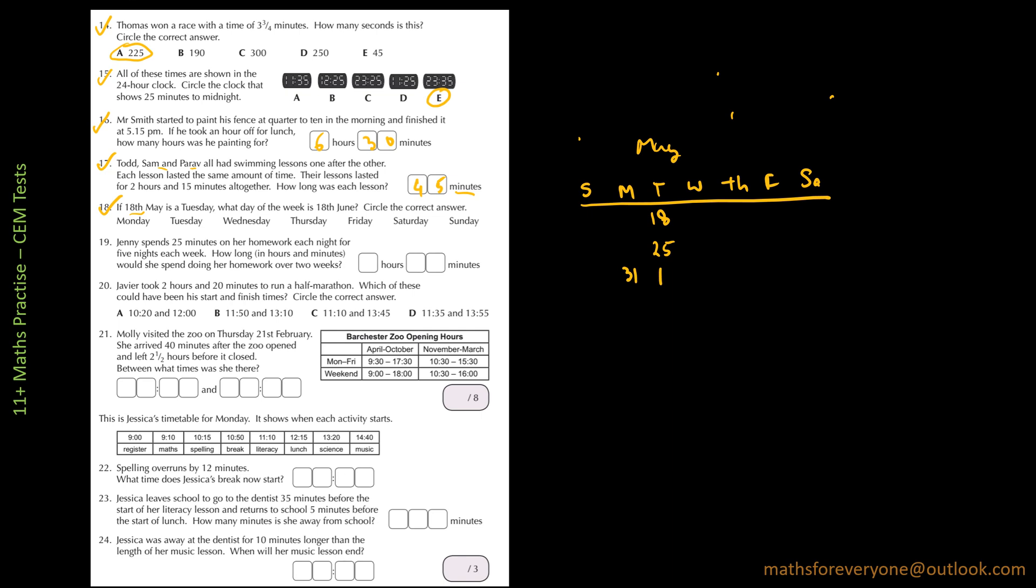So this is June starting. The next one will be 1 plus 7, that's 8 of June. 8 plus 7 is 15th of June. So then 16, 17, 18 and that is a Friday. So 18th is a Friday.